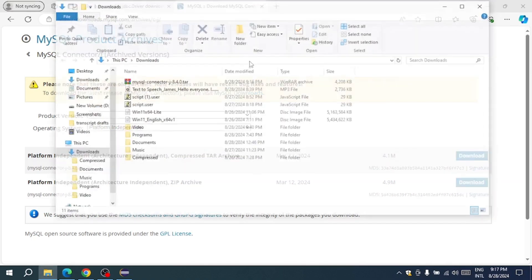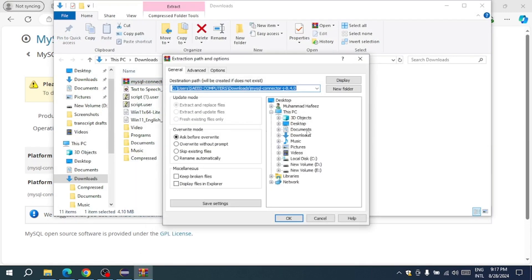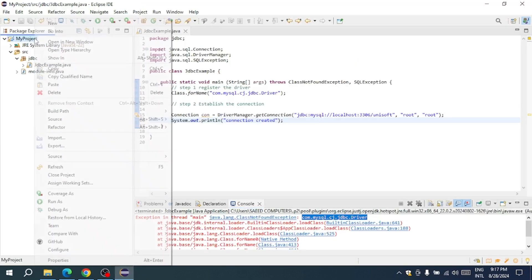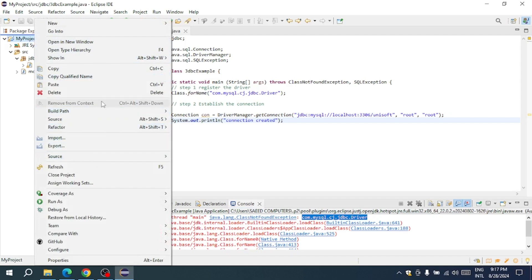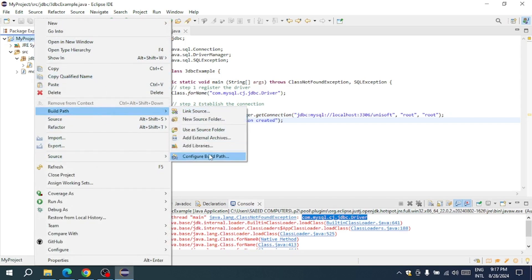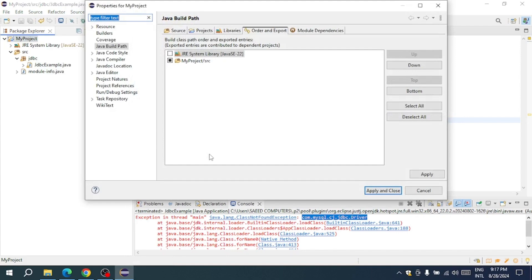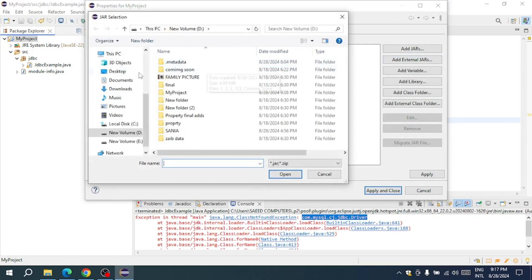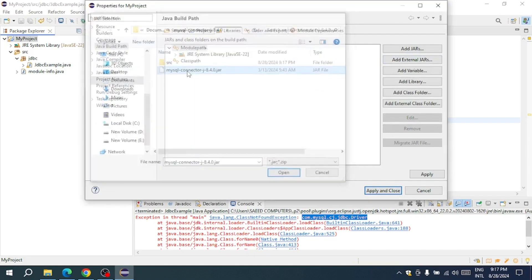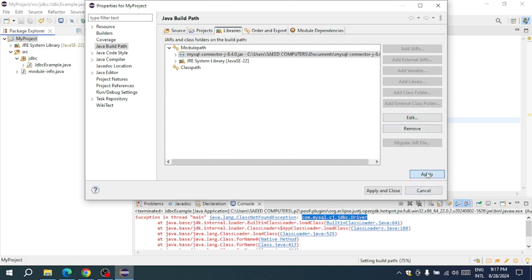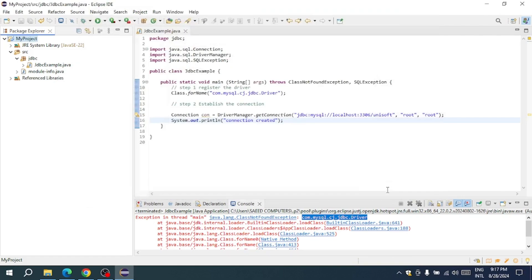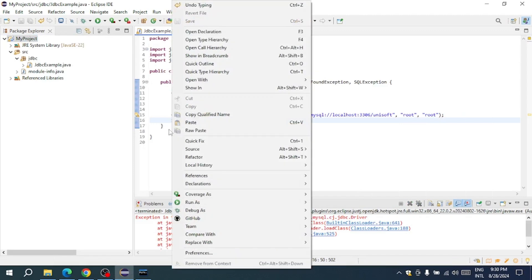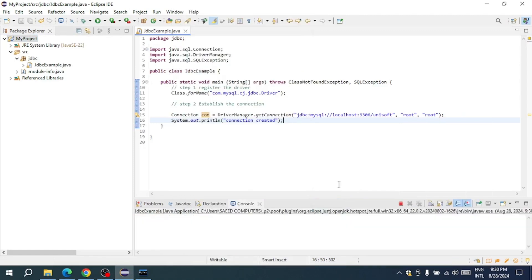After downloading, extract the files. In Eclipse, right-click on your project and select Build Path, then Configure Build Path. Navigate to the Libraries tab, click Add External JARs, and choose the extracted MySQL Connector JAR file. Click Apply and Close. Now with the driver added, re-run your Java application. You should see 'Connection created' displayed in the console, indicating that the database connection was successfully established.